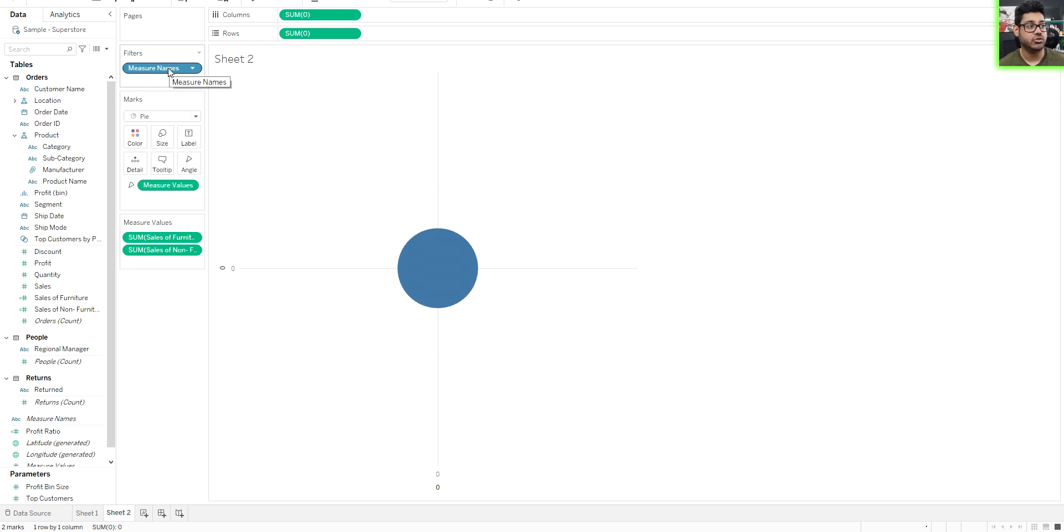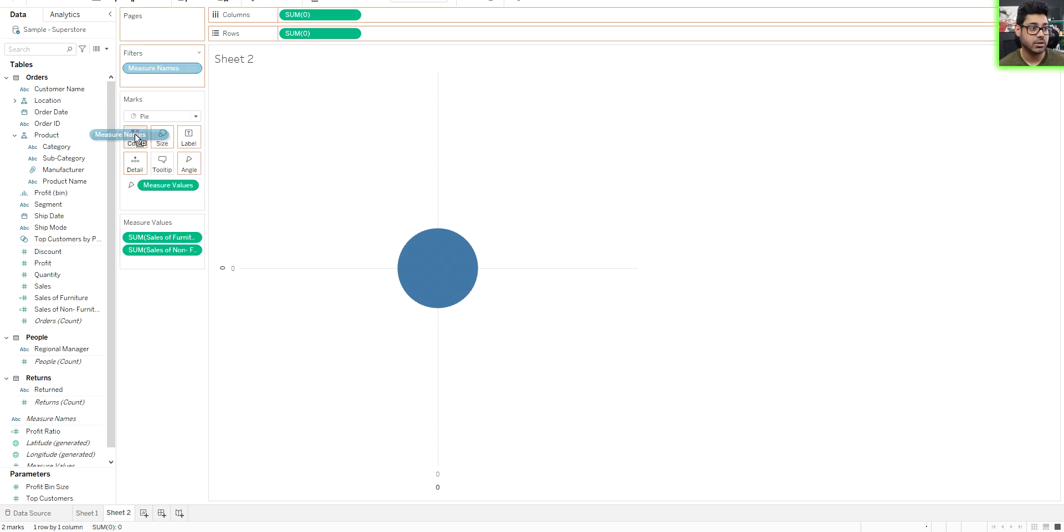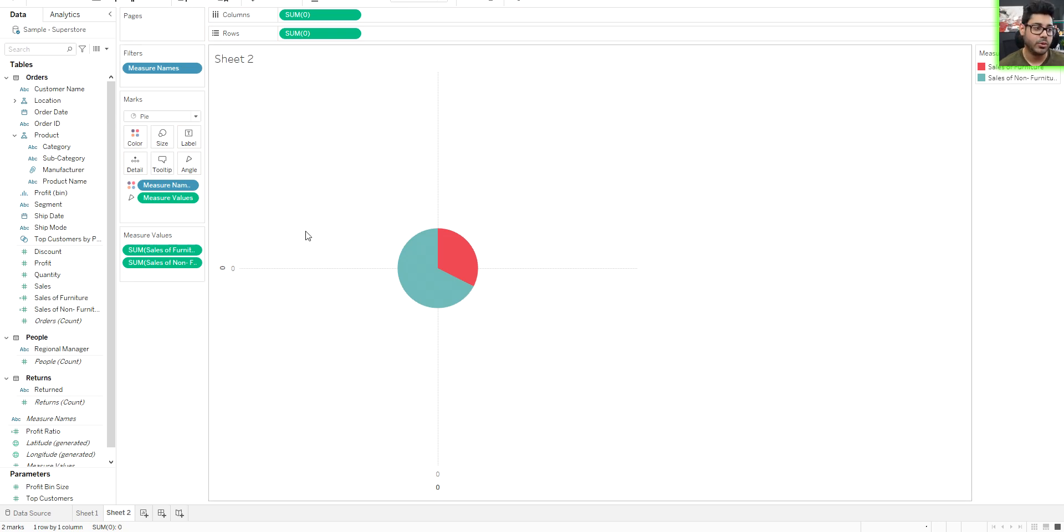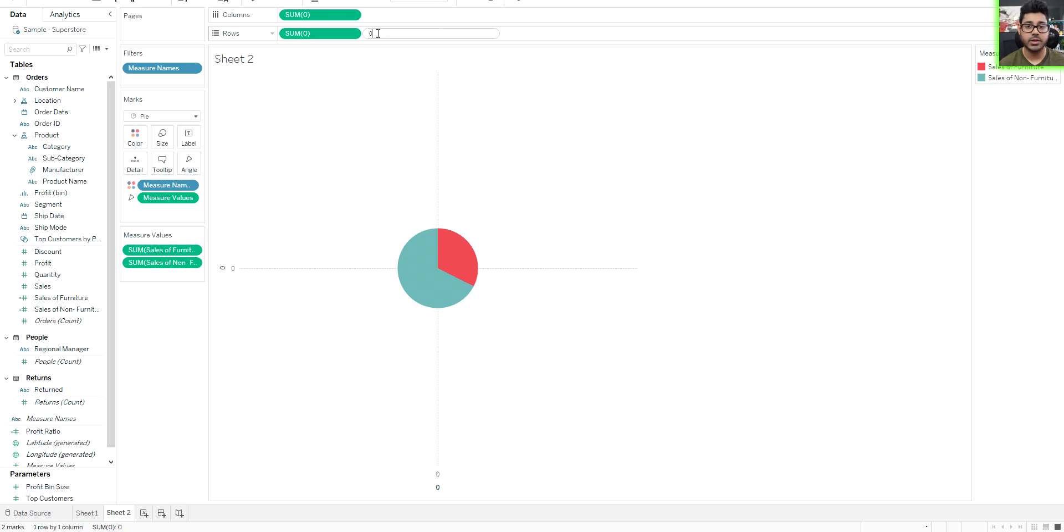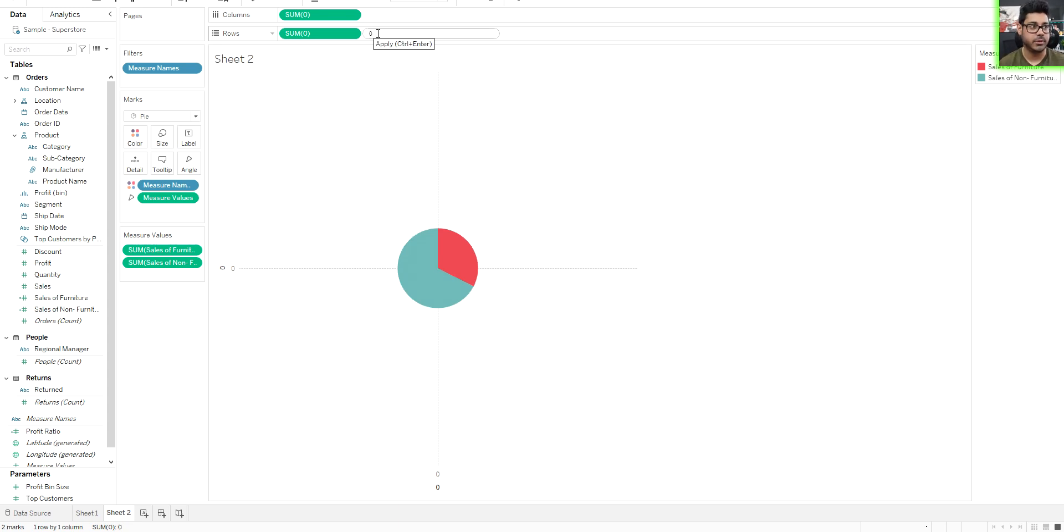Now I can just drag my measure names into color. And that's going to color the donut chart accordingly. Now similar to what we did with the other chart, if you wanted to make this a donut chart instead of a pie chart, same deal.